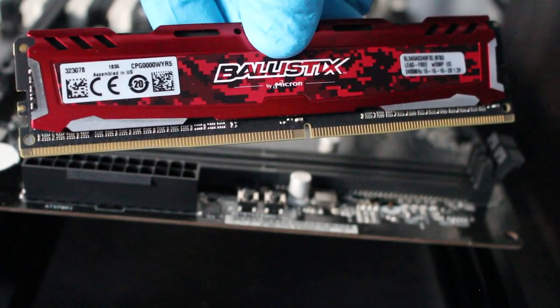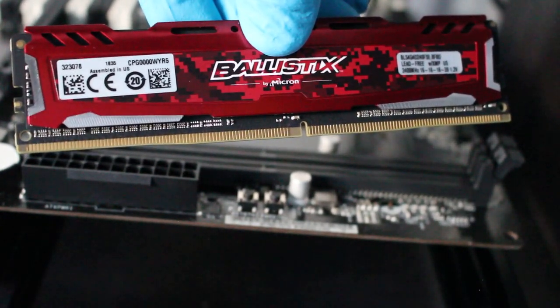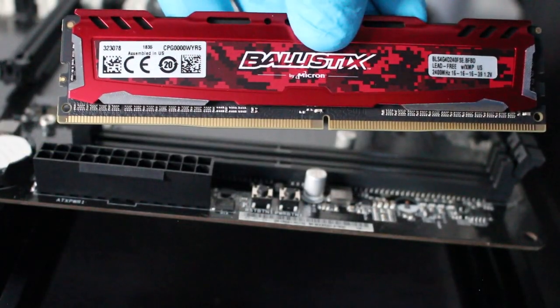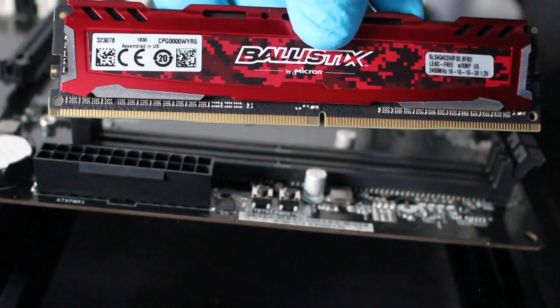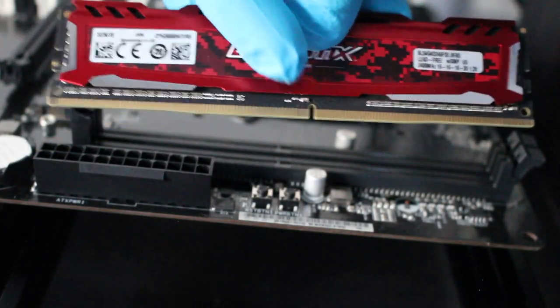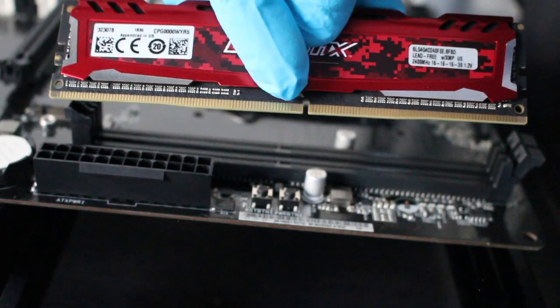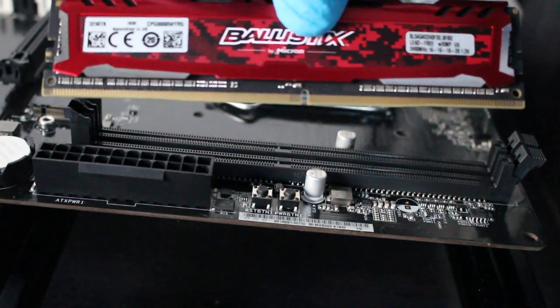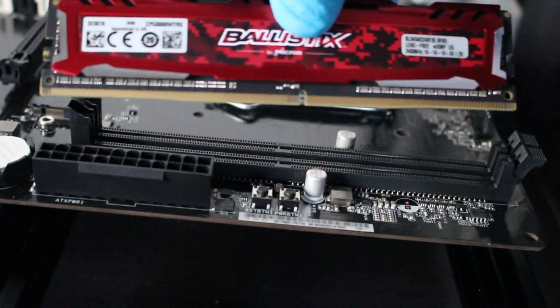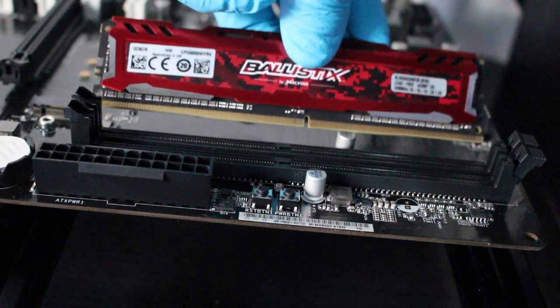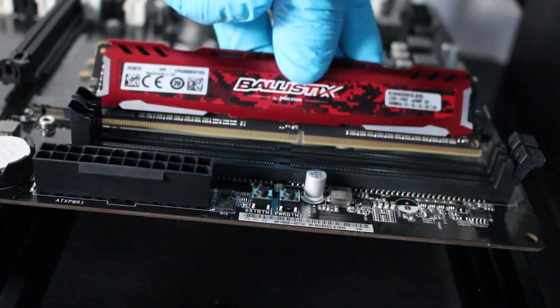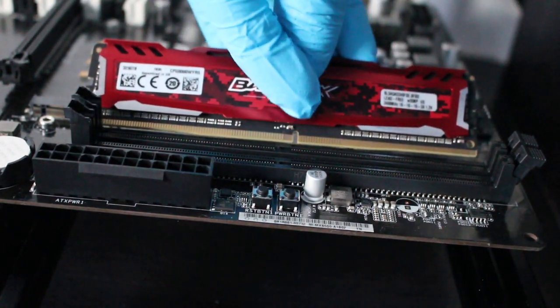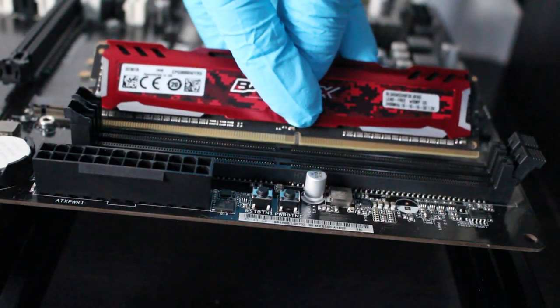How to install RAM on any motherboard. The main thing you want to pay attention to is this notch right here. This RAM can only fit in one way, so you could just put it next to the slot.